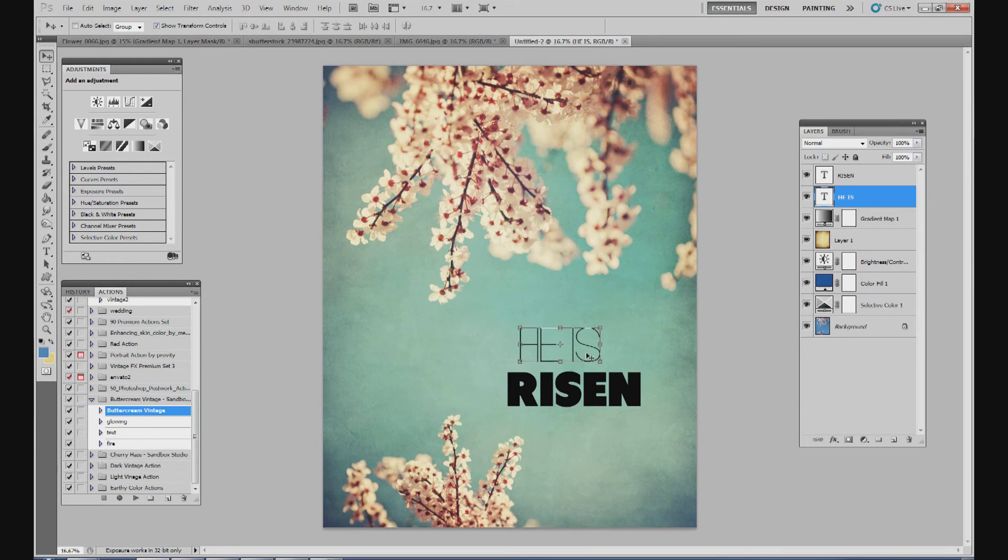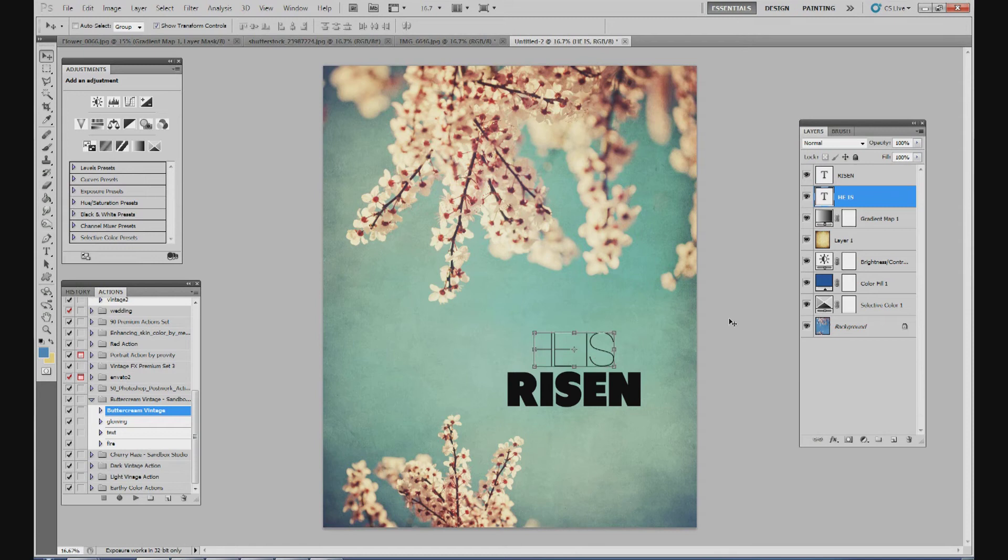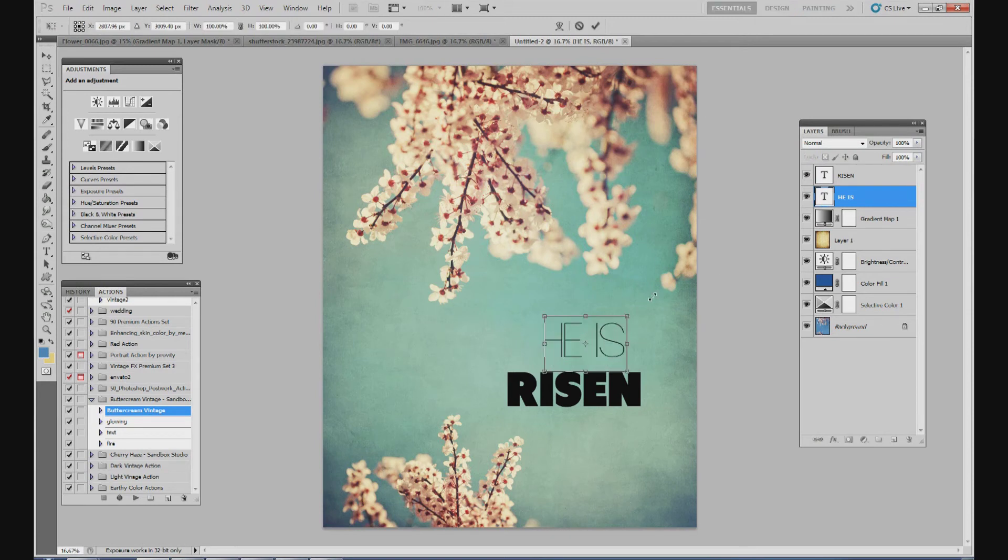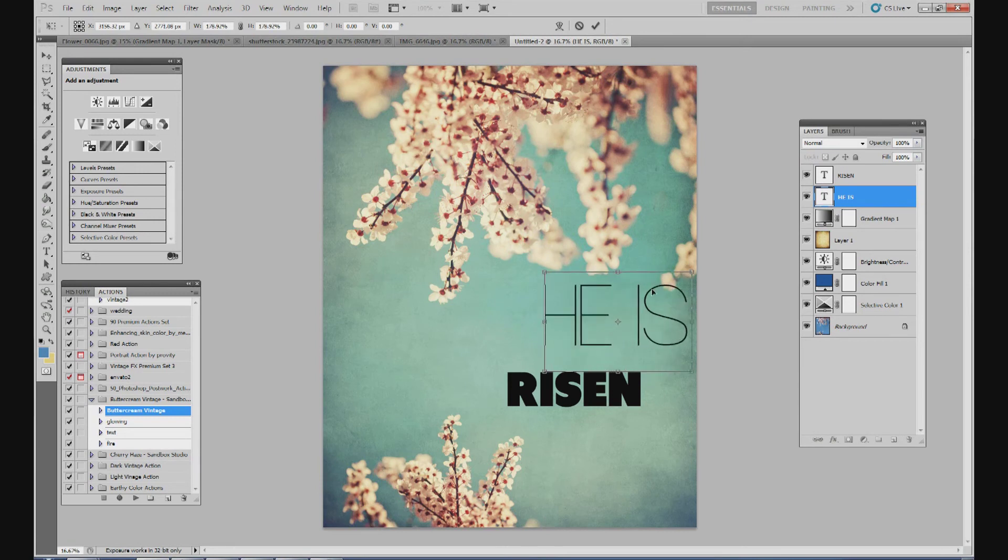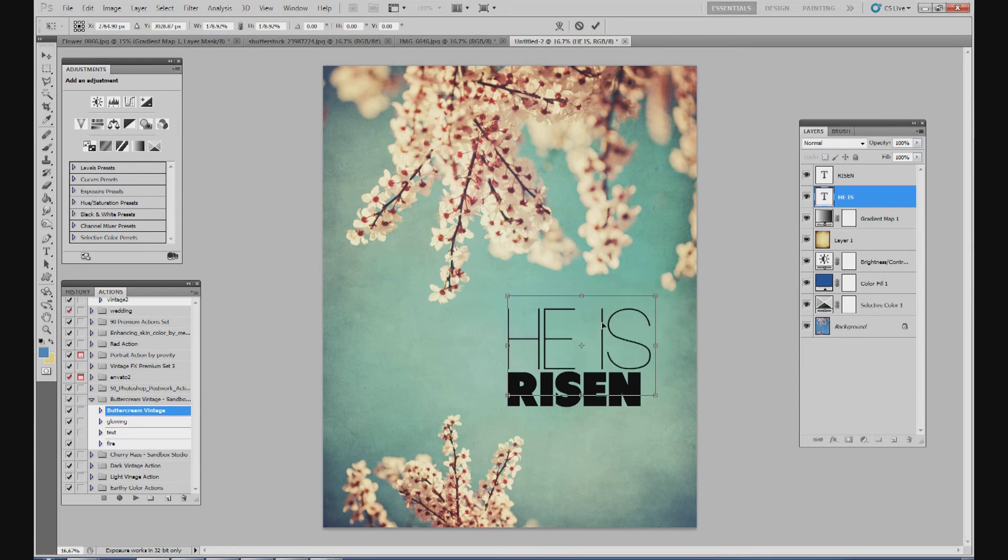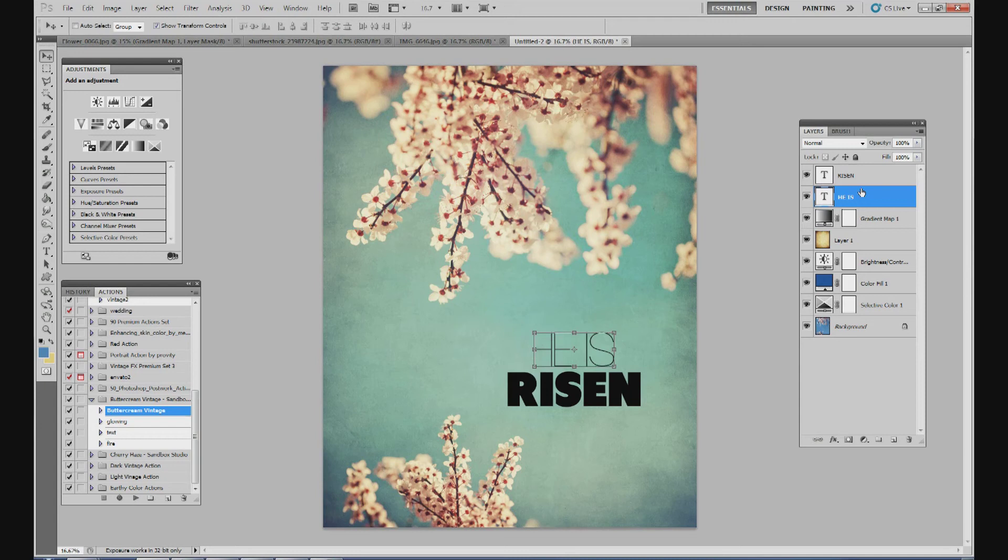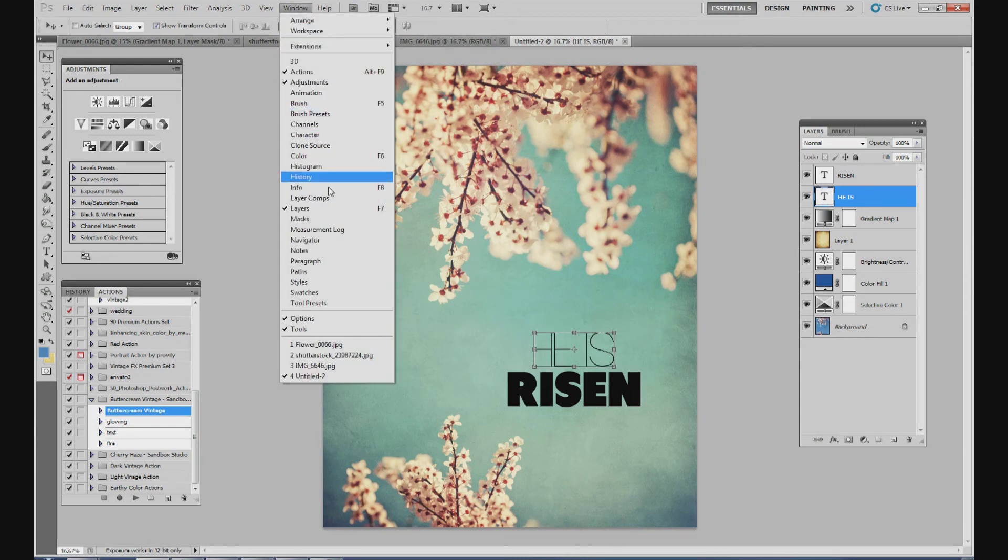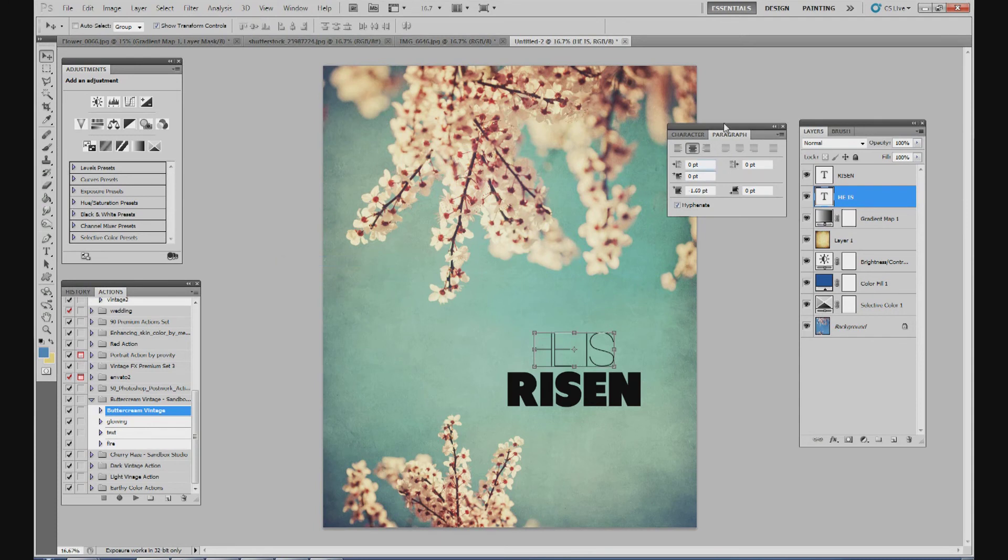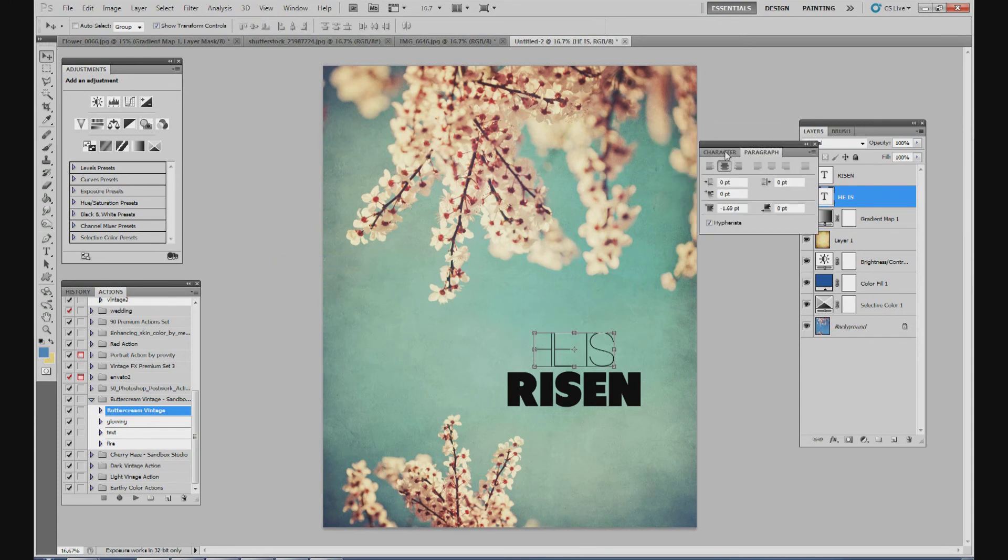I'm going to make the he is stretch for the length of risen. So what I'm going to do, I mean I could make the size of the font just larger and just stretch it like that. But I don't really like the way that looks. So what I'm going to do is, I'm going to do a combination of making it bigger and stretching it out. So go to your window, click paragraph.